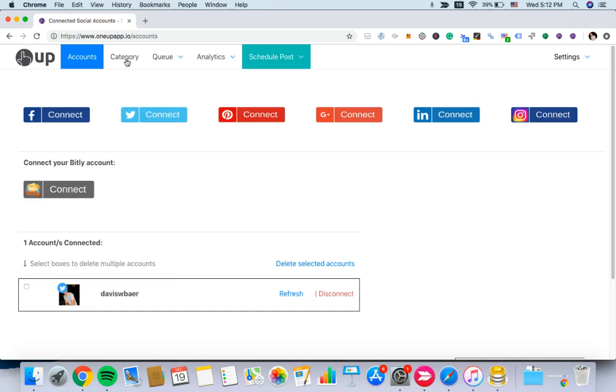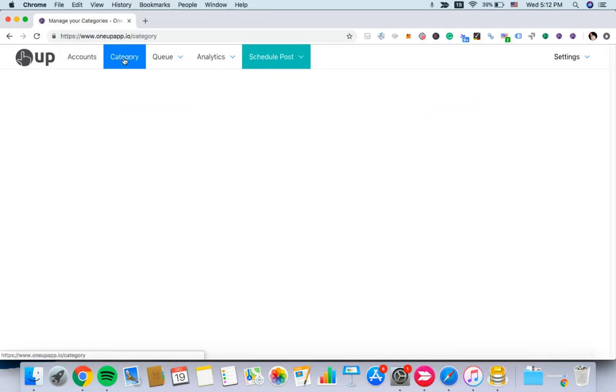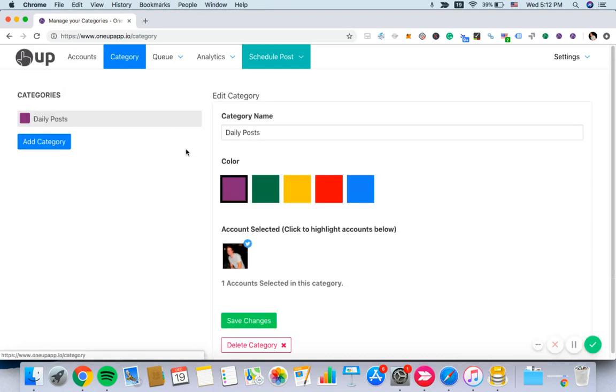Then you can go to the category page. On the category page, by default, you'll see daily posts in here.